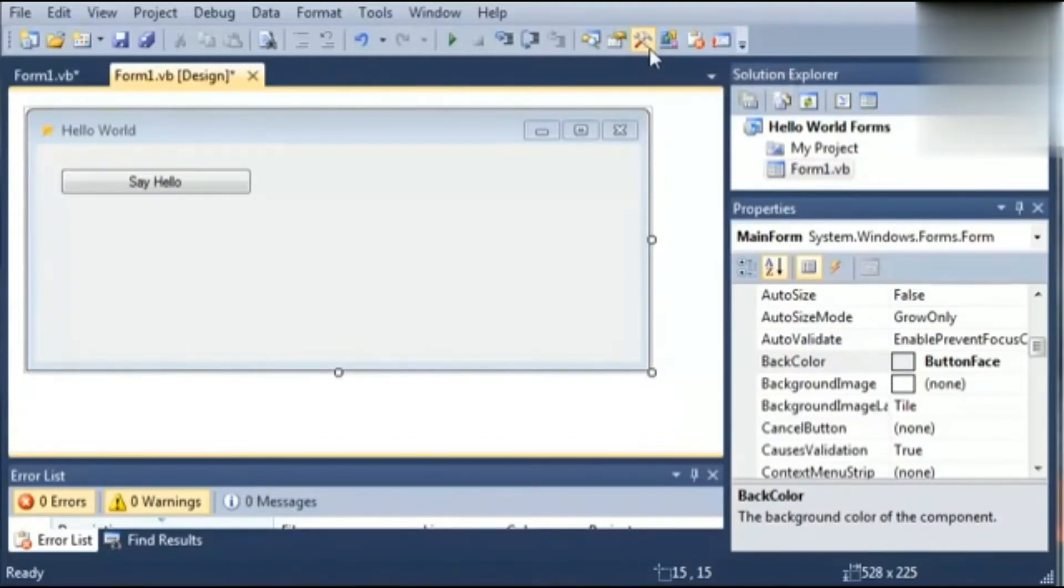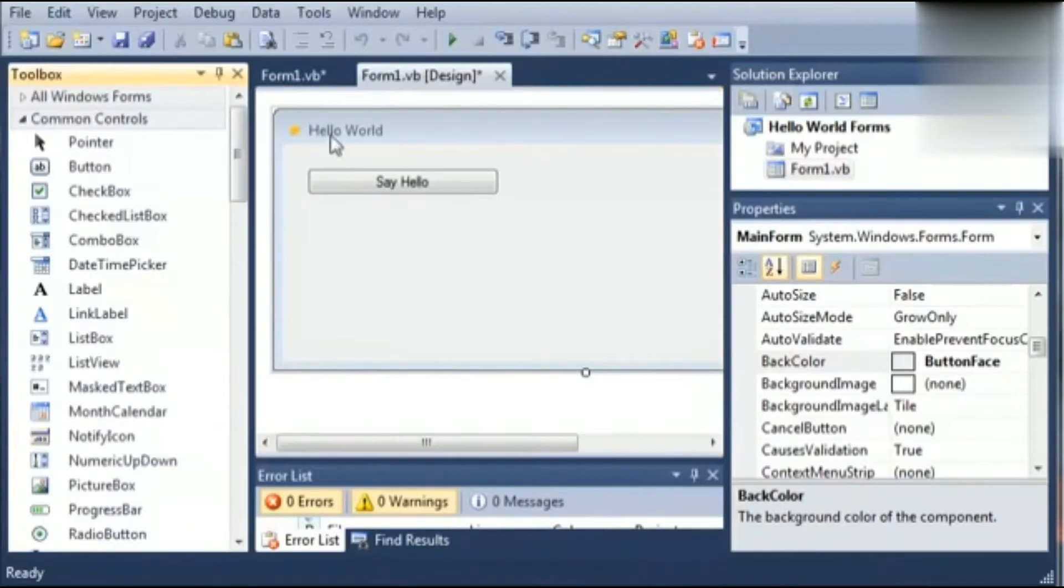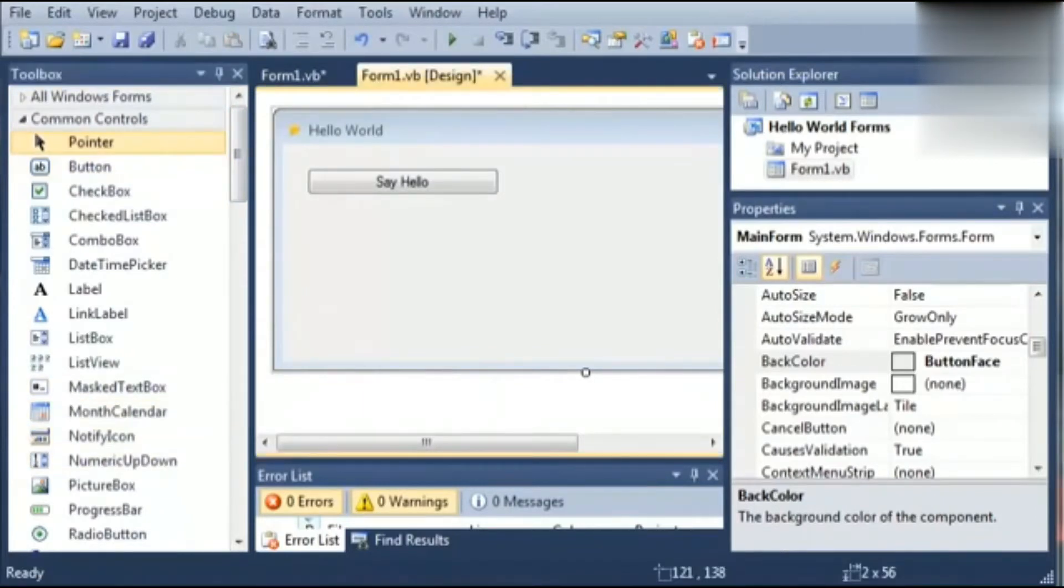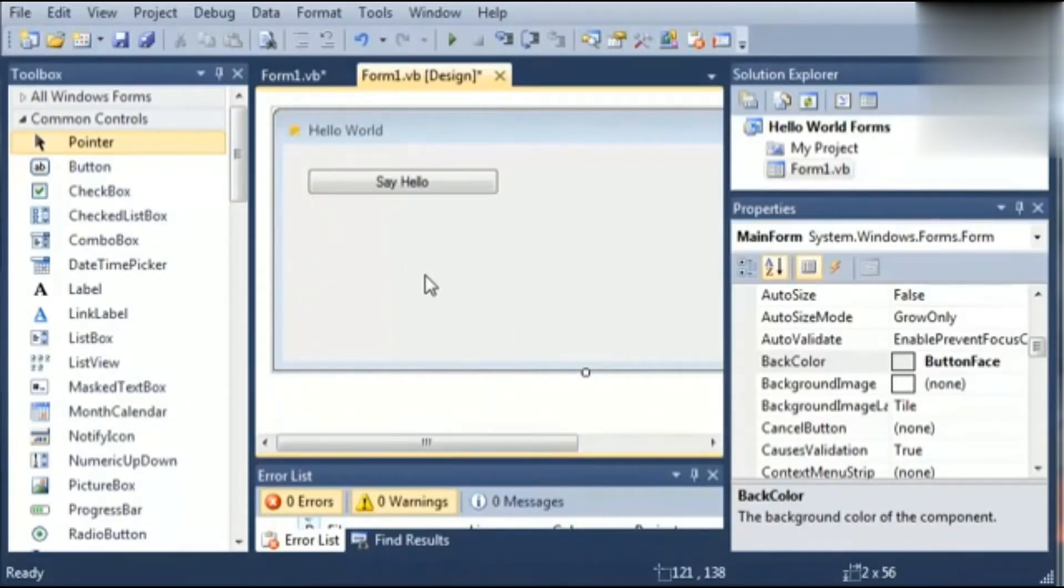If toolbox ke open hotte hi, we can see different types of controls, common controls show ho raha hai like pointers, button, checkbox, combo box. So let's start understanding one by one.